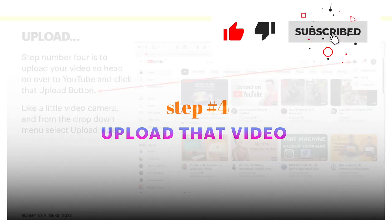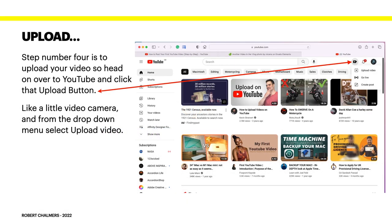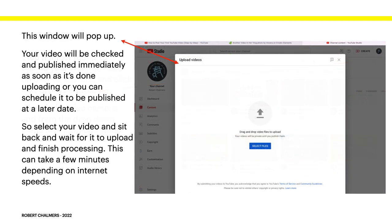Step 4: upload that video. Head on over to YouTube and click the upload button — that's the picture of the camera, like a little video camera. From the drop-down menu, select 'Upload Video.' A window will pop up. Your video, once uploaded, will be checked and published immediately as soon as it's done uploading, or you can schedule it to be published at a later date. Select your video and sit back and wait for it to upload and finish processing — this can take a few minutes depending on internet speeds, sometimes longer.